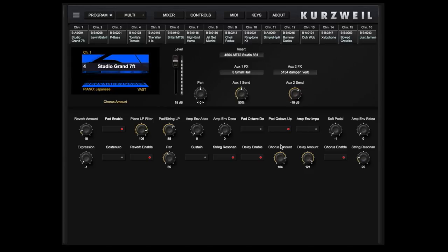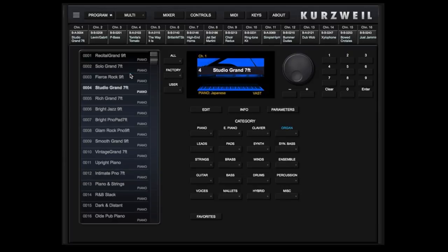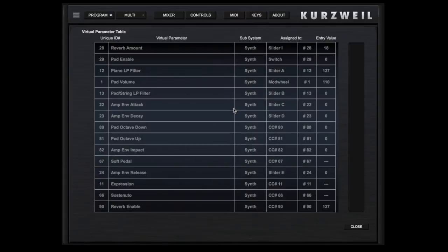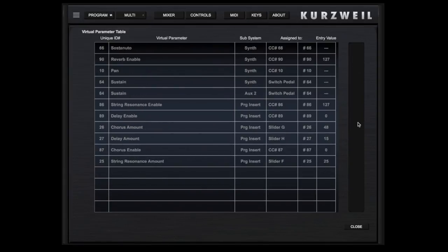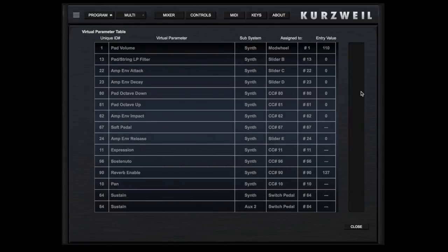Some of these controls are also assigned to the sliders and switches on the Forte SE. You can identify which parameters are assigned to which controls and the associated MIDI CC numbers by touching the image to exit the virtual parameters view. Then touch Info to review this list. Touch Close to exit.